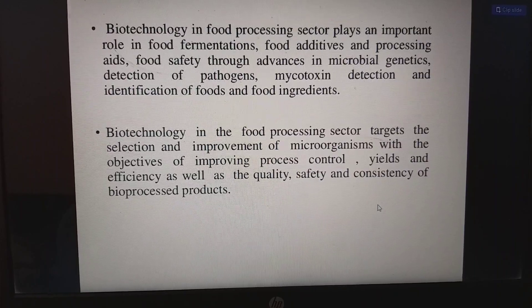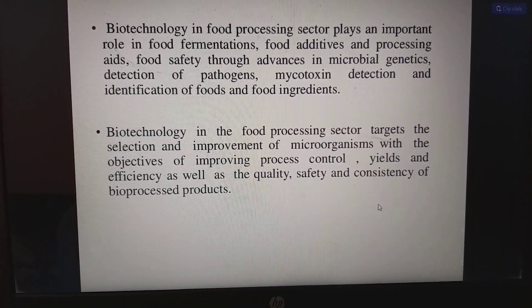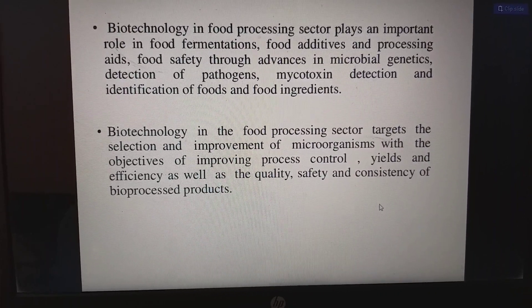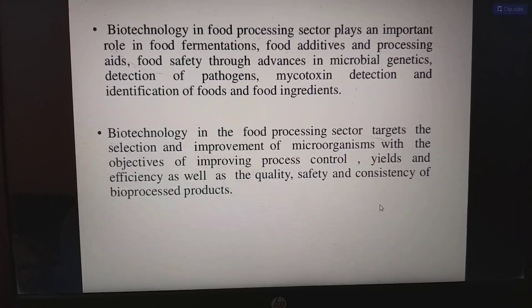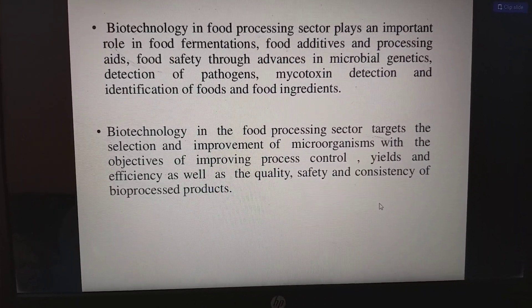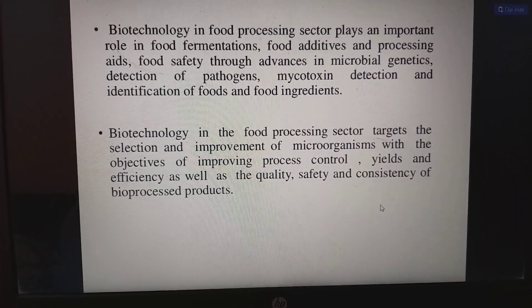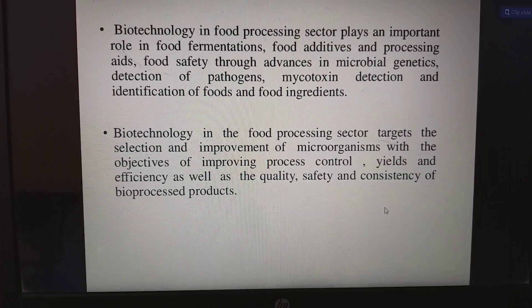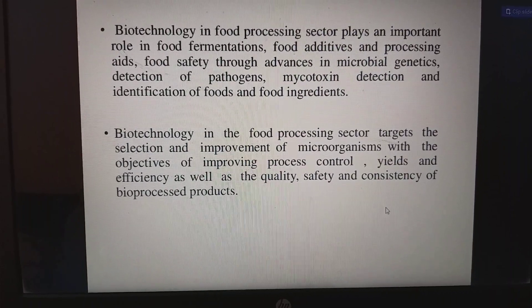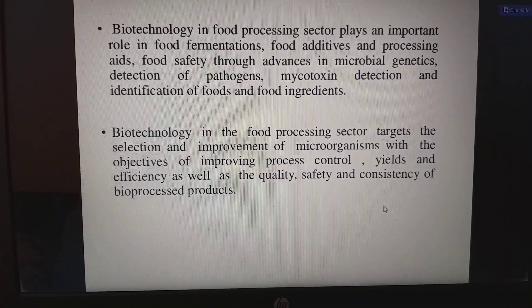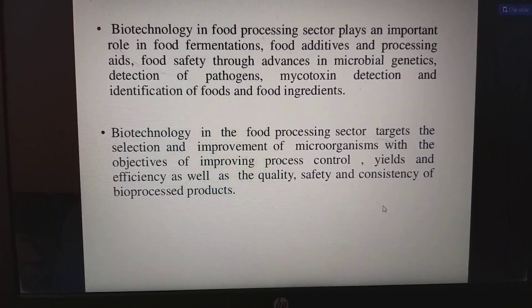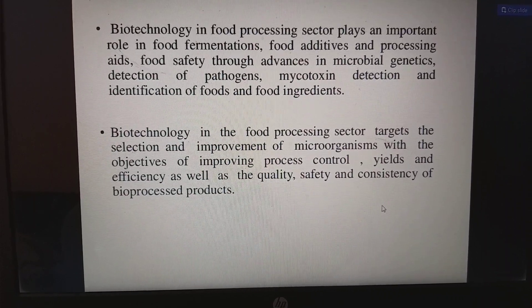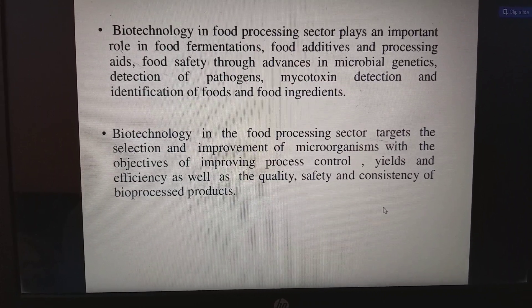Biotechnology in the food processing sector plays an important role in food fermentations, food additives, processing aids, and food safety through advances in microbial genetics, detection of pathogens, mycotoxins, and identification of foods and food ingredients.